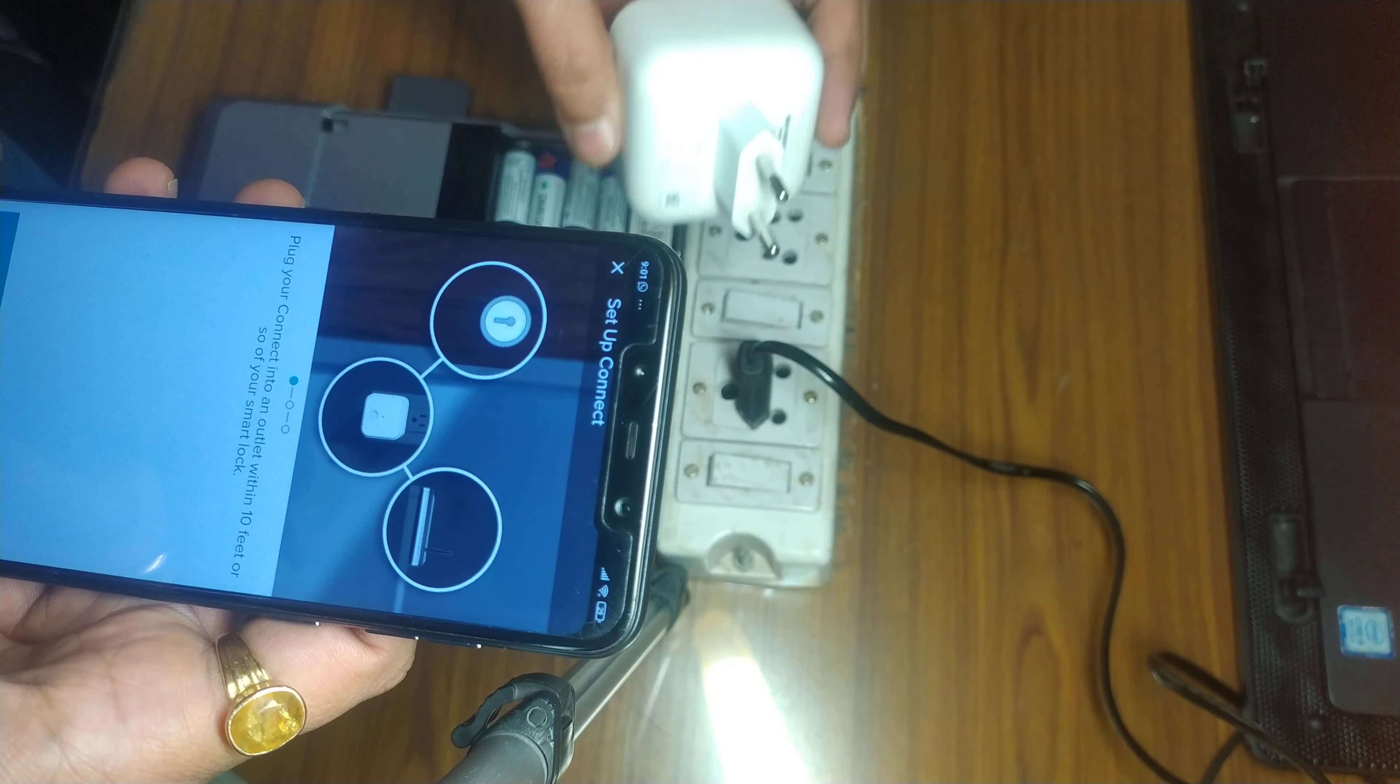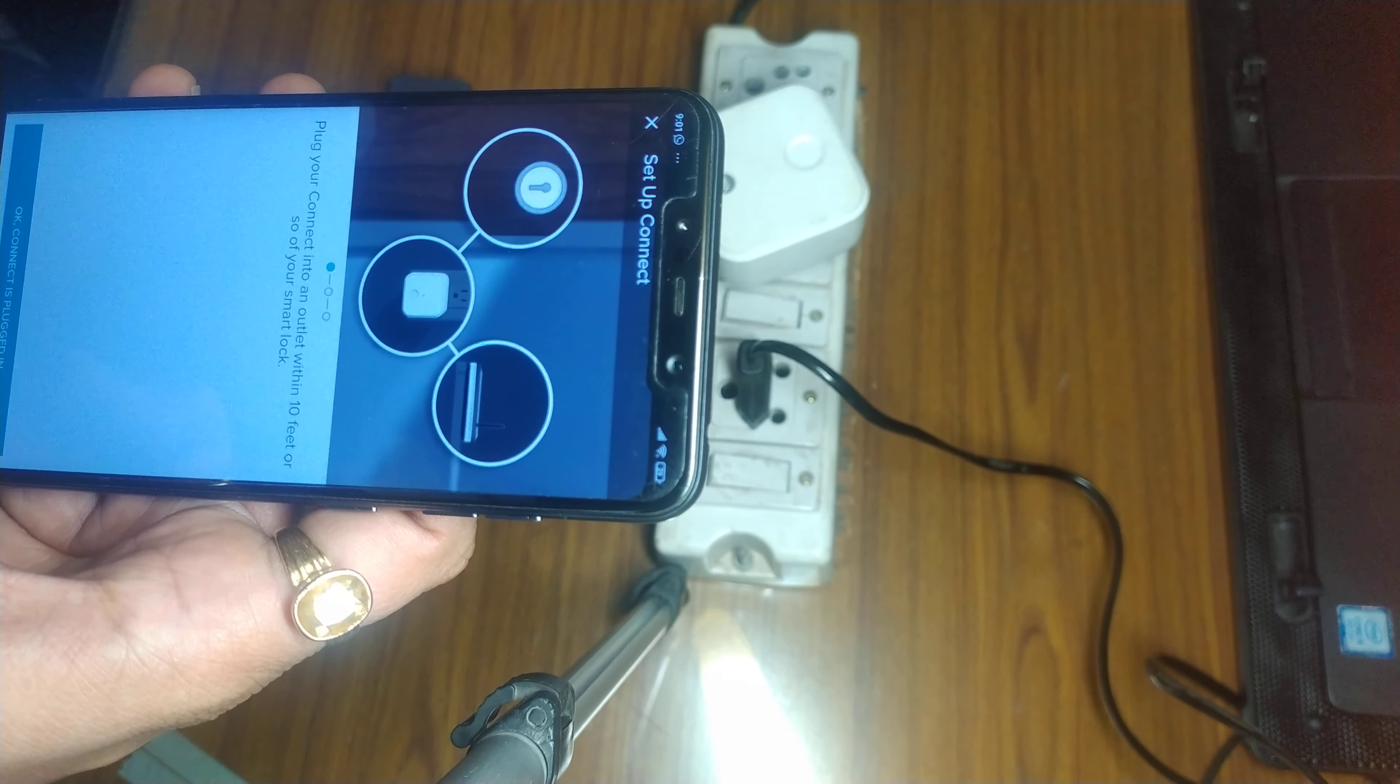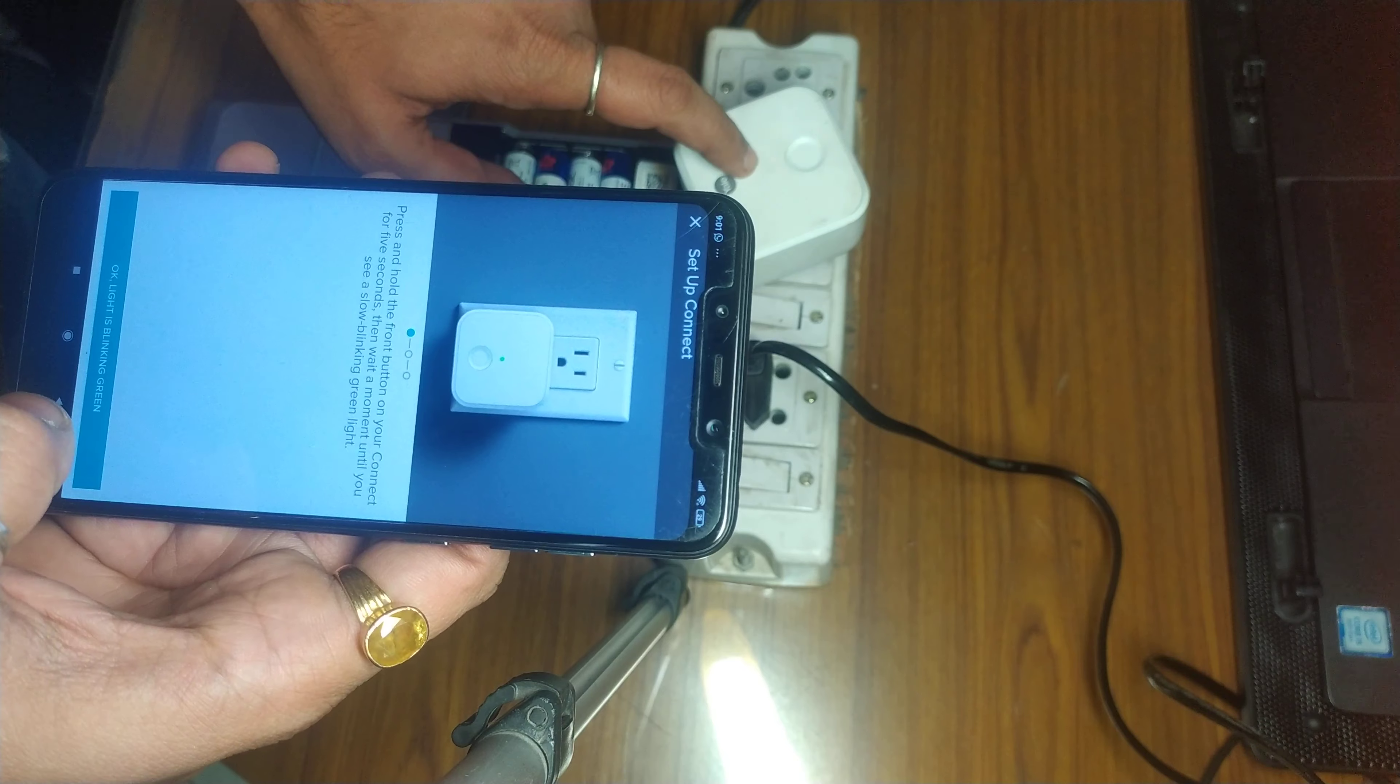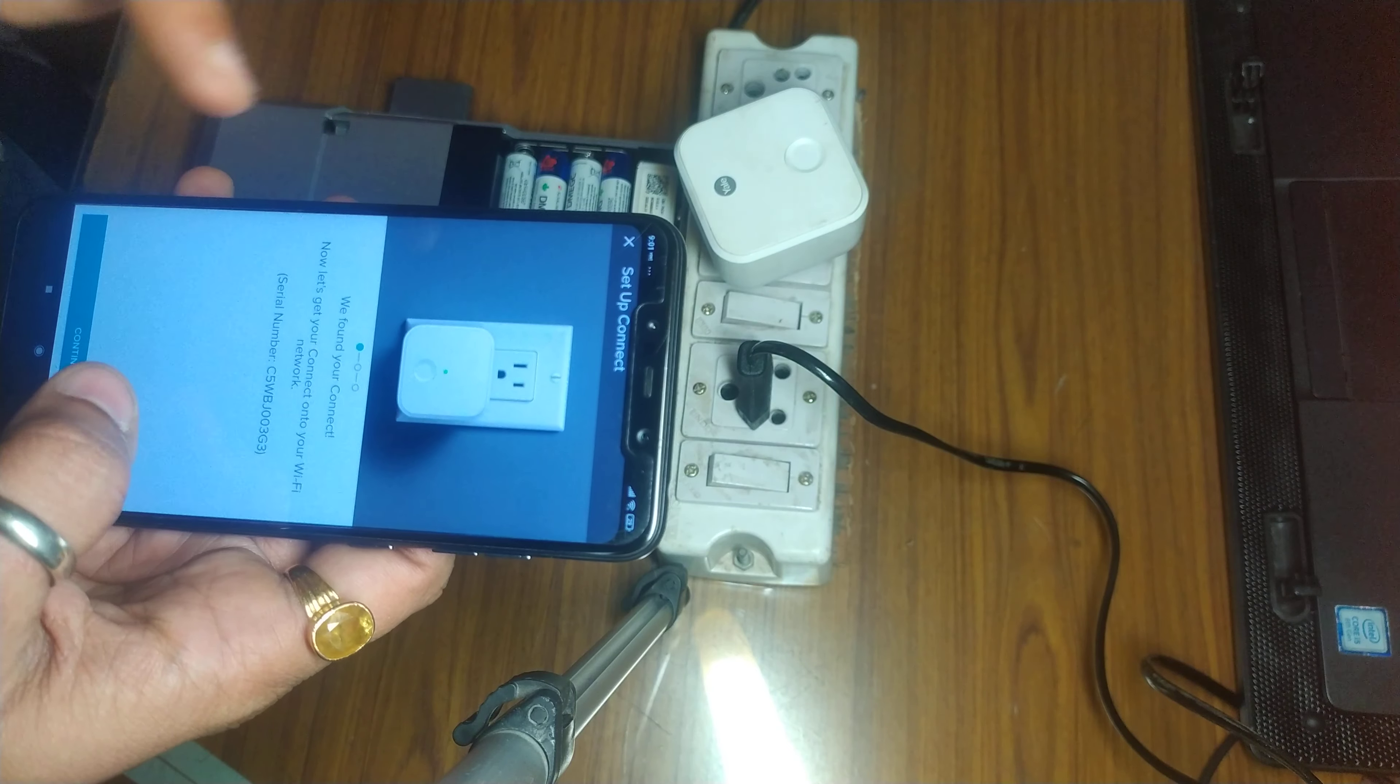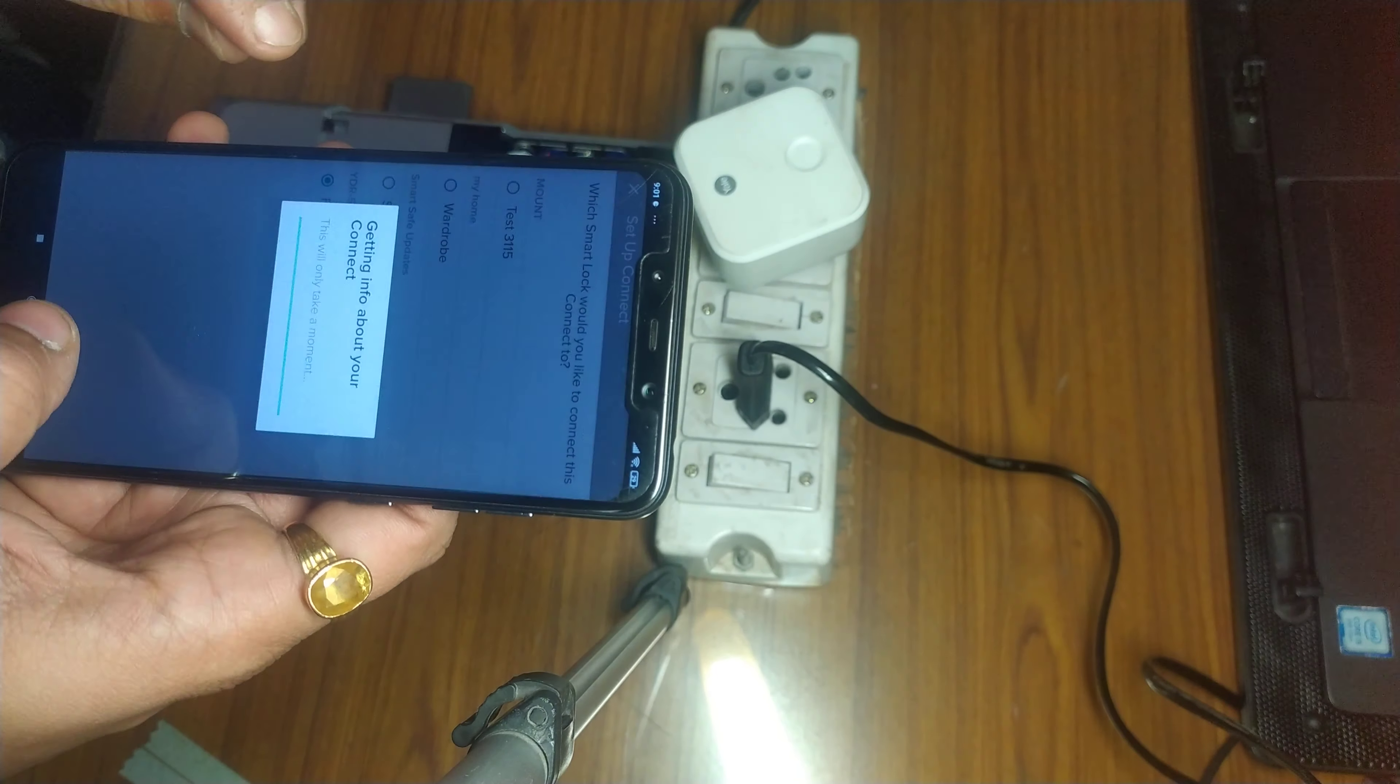And then I am going to plug in this Yale bridge. The light is blinking green, so I say okay. It is scanning to connect, continue, and I will use this for my lock.